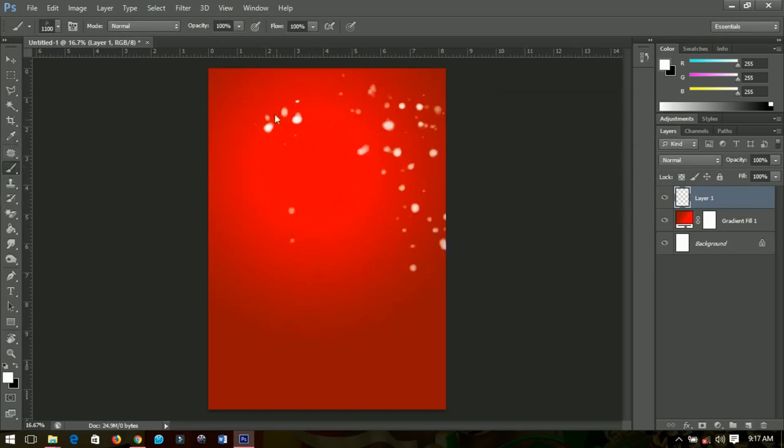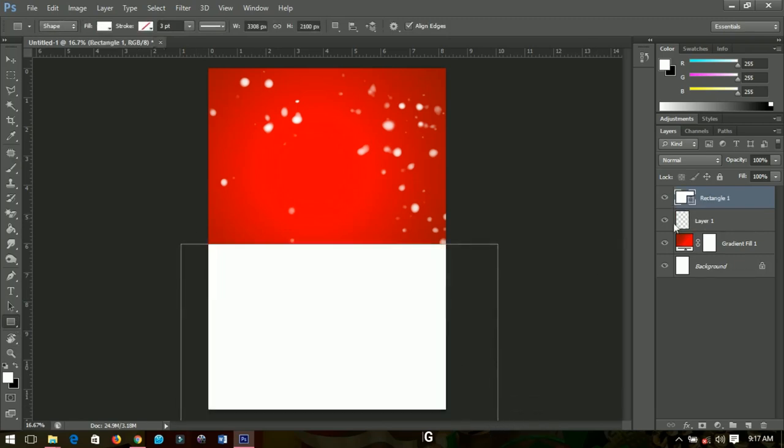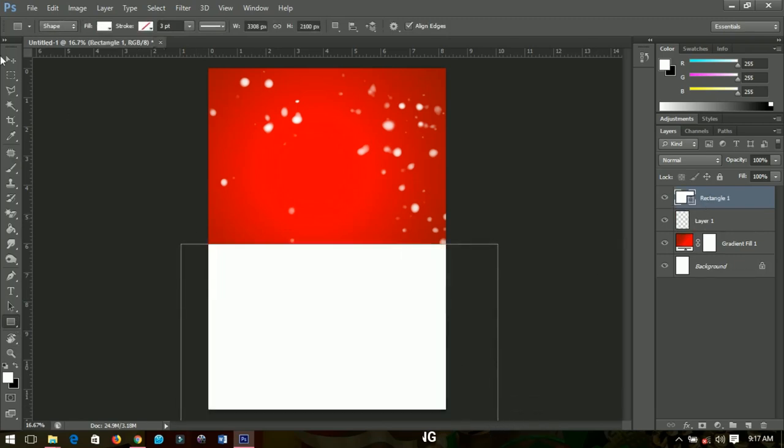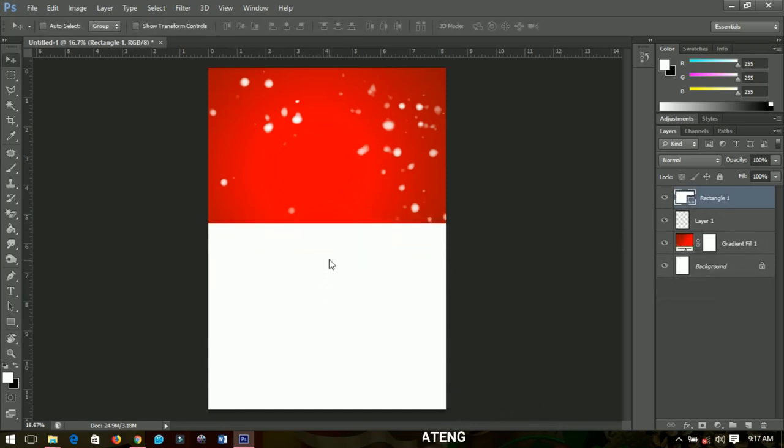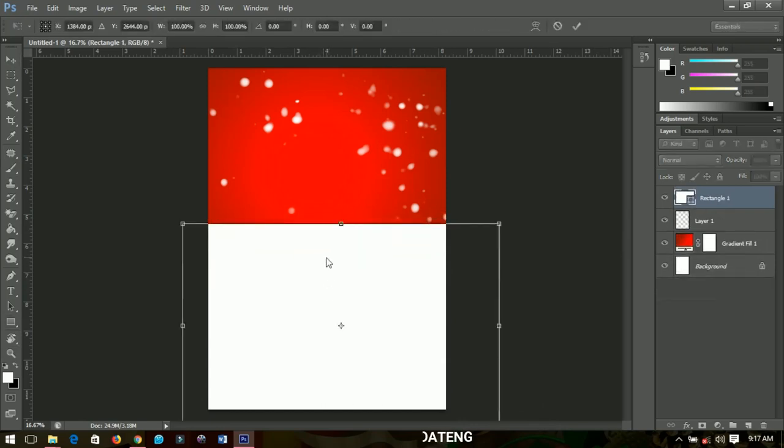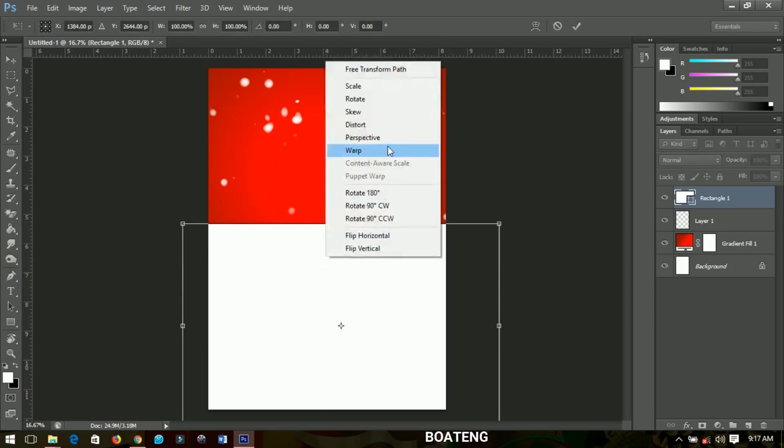Quickly I'll grab my rectangle tool, draw a rectangle. Make sure the color is white and then I'll push it up. Then I'm going to right-click and then select warp, and then I'll bend it small, so something small like this.